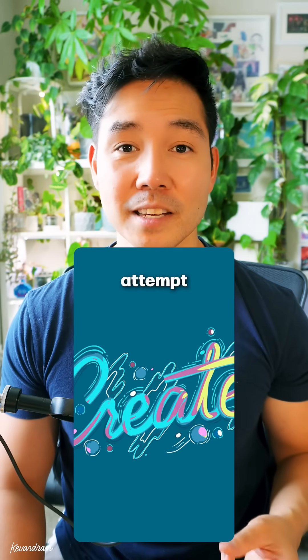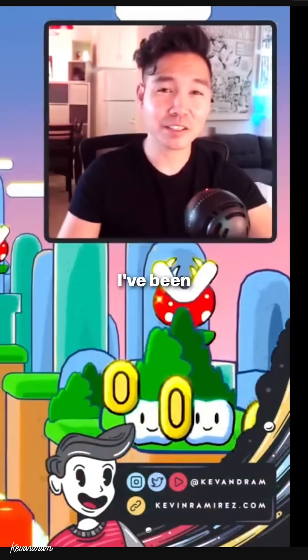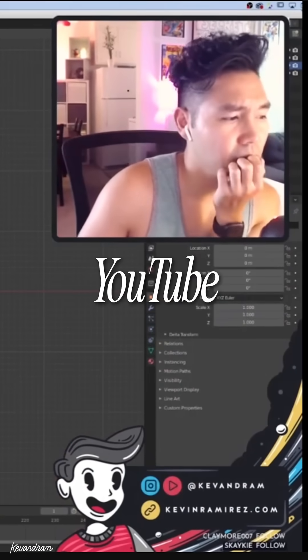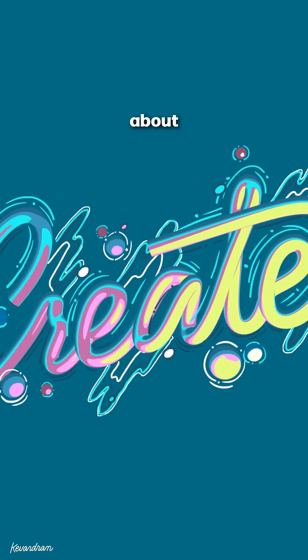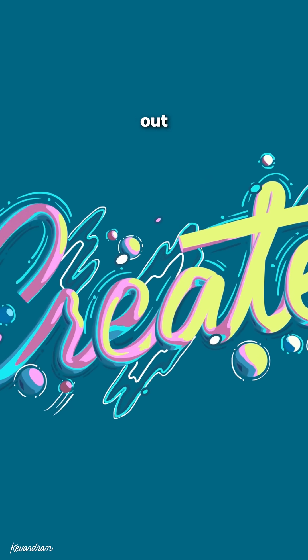This was my very first attempt at Toon Shader in 3D. I've been documenting my creative journey on YouTube and I made this about 5 years ago when I was just starting out with Blender.